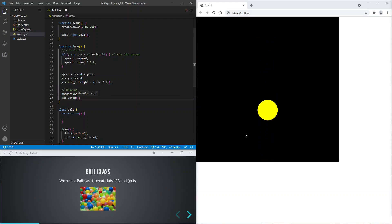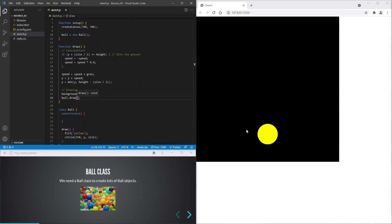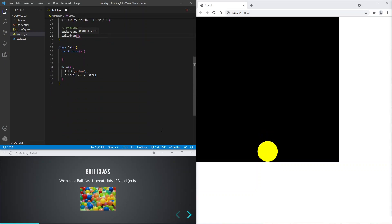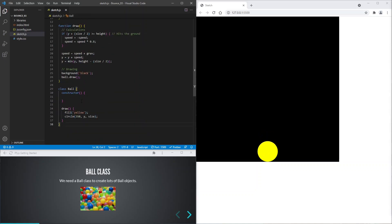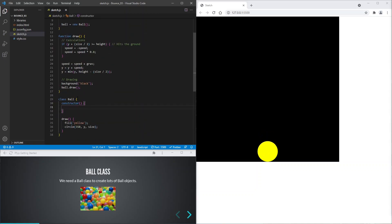Cool! Everything looks the same but we're making progress. Now let's give our ball some features.